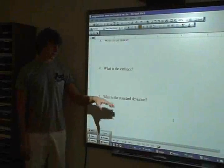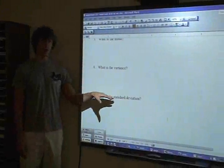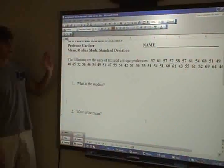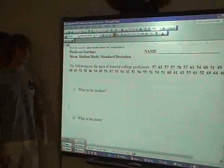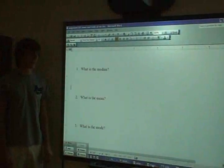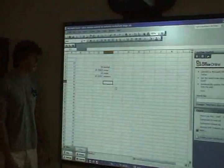Hello, everybody. To find the standard deviation of all this long data right here, we're going to copy and paste it on a Microsoft Excel sheet, like we did before.